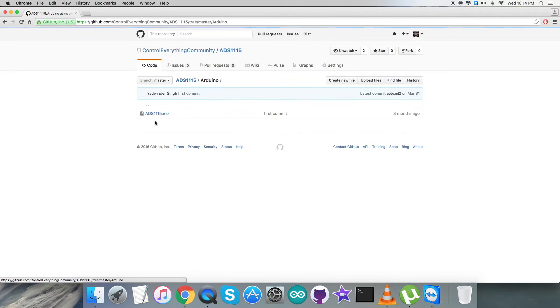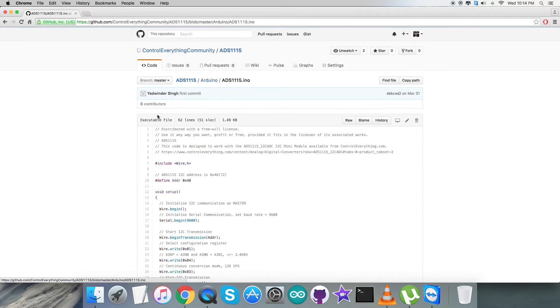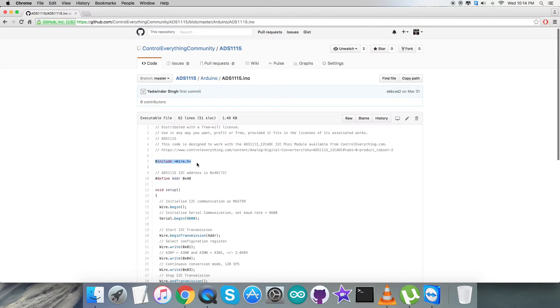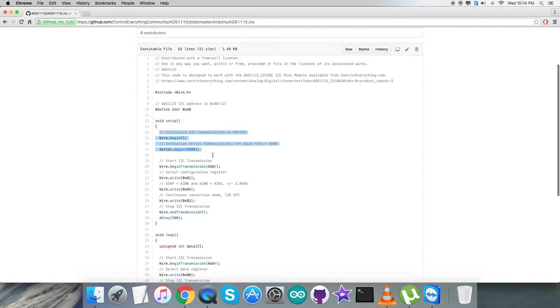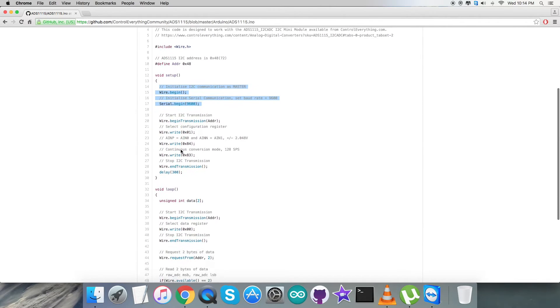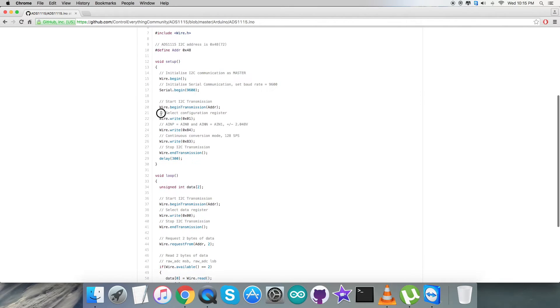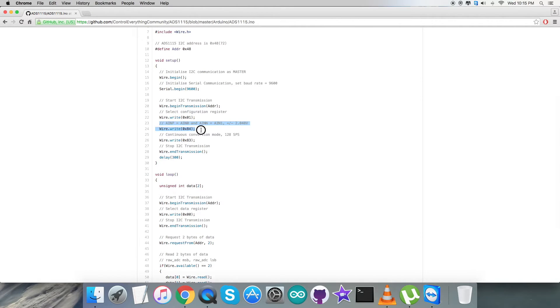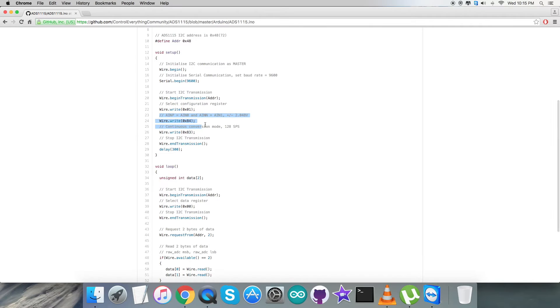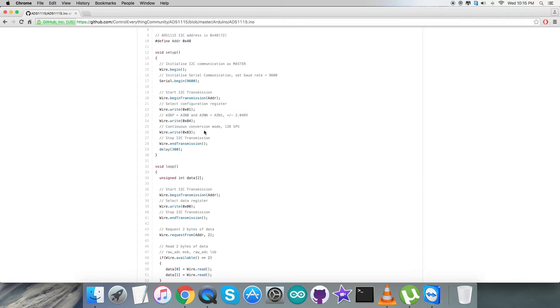After following these instructions, we have to get back to the code for proper explanation. As you can see, it's a .ino extension file. In the code, we have included Wire.h library and we have defined the address of the sensor, that is 0x48. In the void setup function, we have initialized I2C communication as master and serial communication with baud rate equal to 9600. Coming to the writing section part, we're going to select configuration register having address 0x01, and the command we're going to send here is AIN positive equals AIN0 and AIN negative. The value for the voltage count is plus minus 2.048 volt, and the command for that is 0x84. Continuous conversion mode 128 SPS is 0x83. It's a 16-bit command we're going to send in one configuration register.